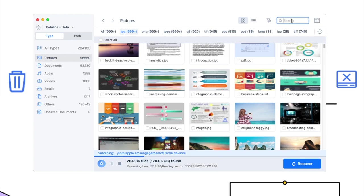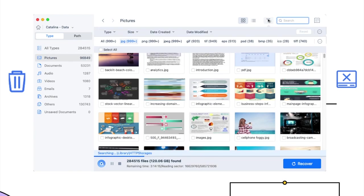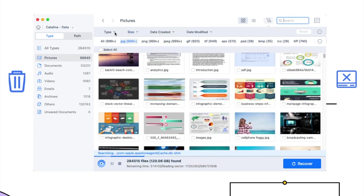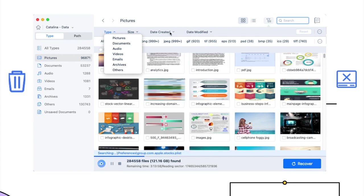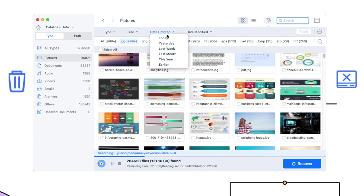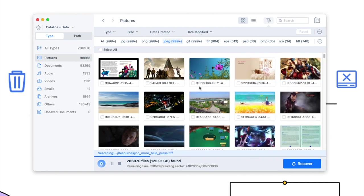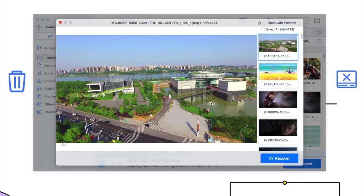Also, you can use the filter tool to quickly locate a file. If you want to preview files, you can double-click the file icon.